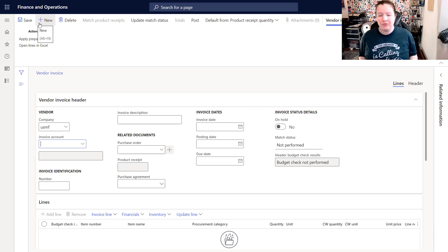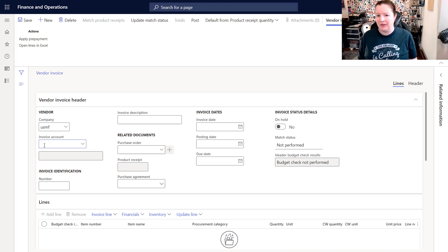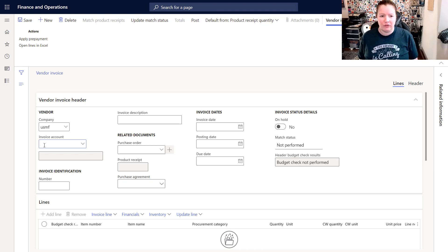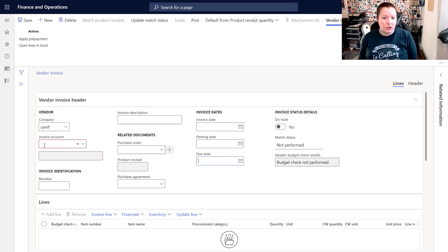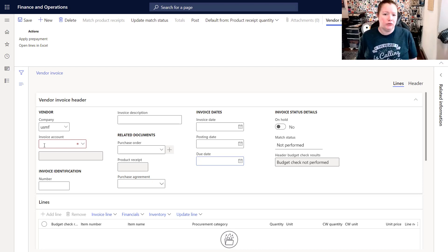When we talk about tab sequences, this is what happens when you press Tab on your keyboard. If my cursor is in the invoice account field, I can start tabbing — you can see that my cursor moves to the number field, then invoice description, and so on. If there are certain fields that I don't use or update and I want to skip those fields when I'm tabbing.